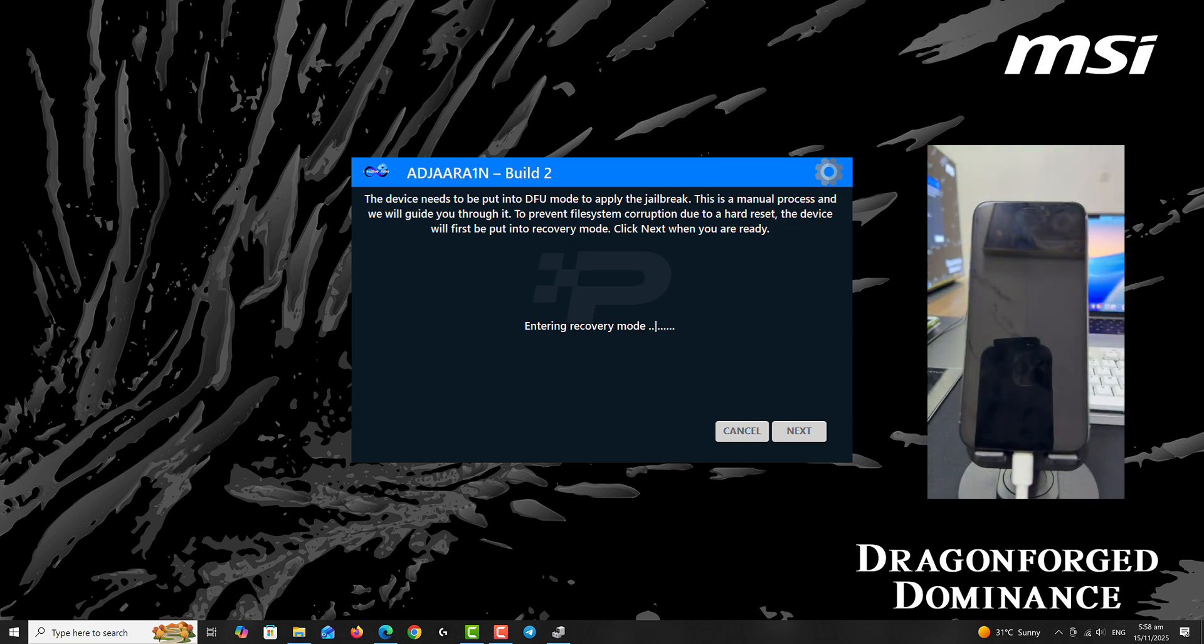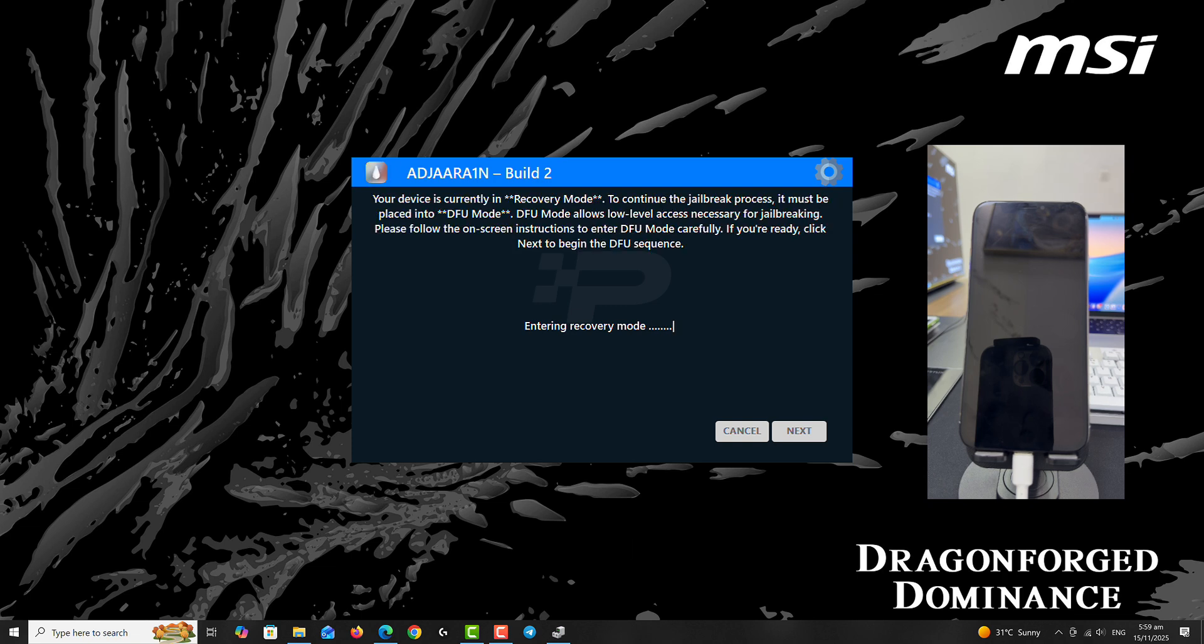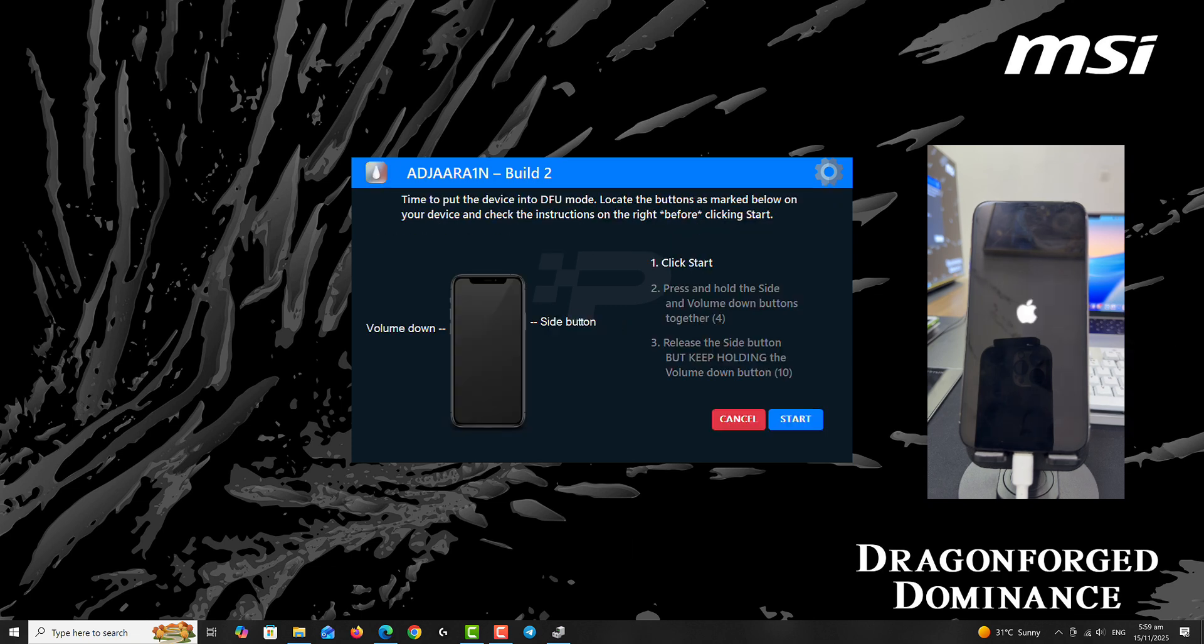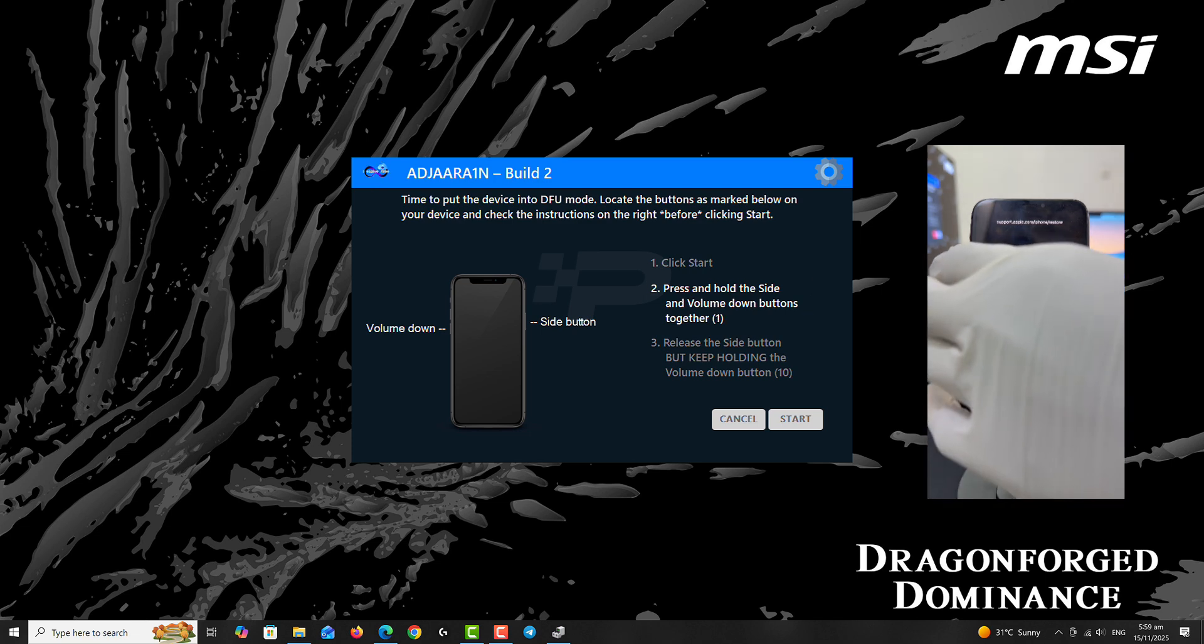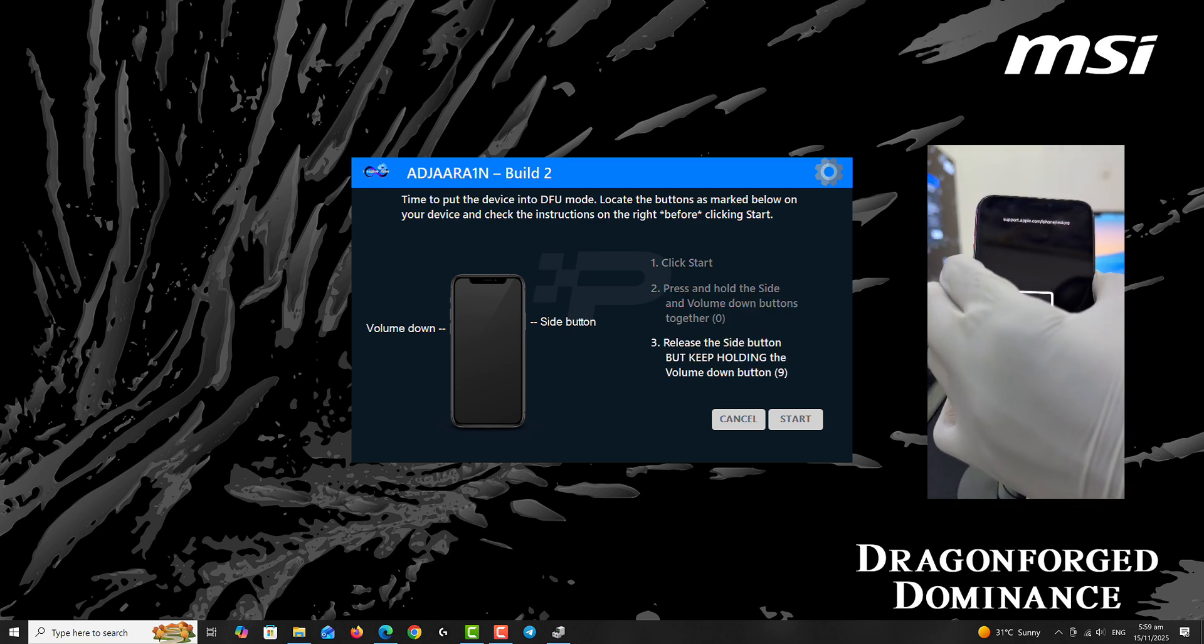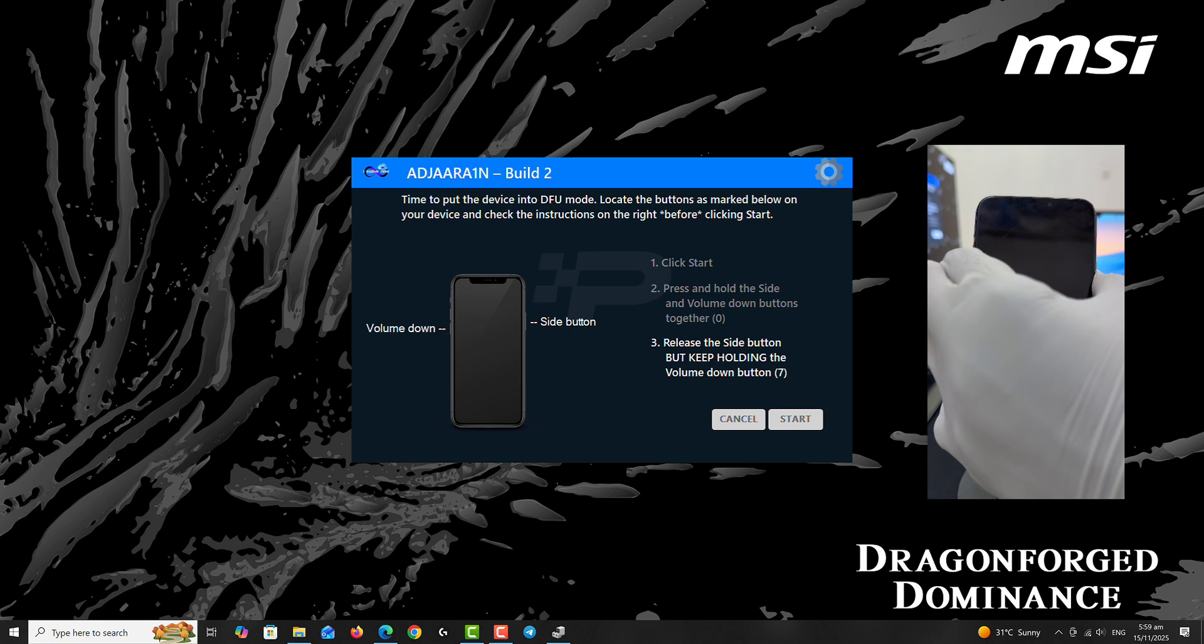Once the device enters into recovery, we are going to proceed with DFU mode. That is the mode that we are going to be able to jailbreak from. Over here you need to click Start and hold the keys in a sequence way to put the device into DFU. It's a simultaneous equation.